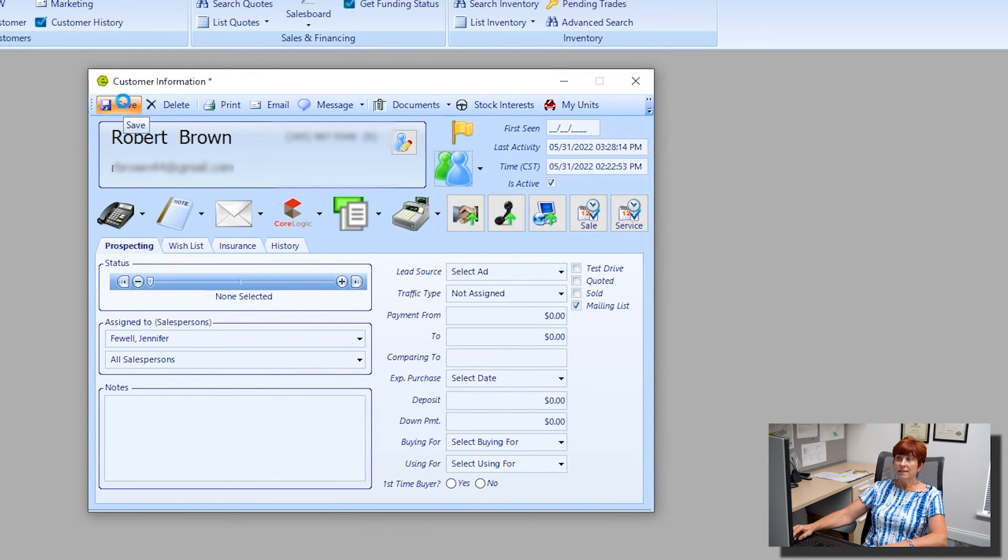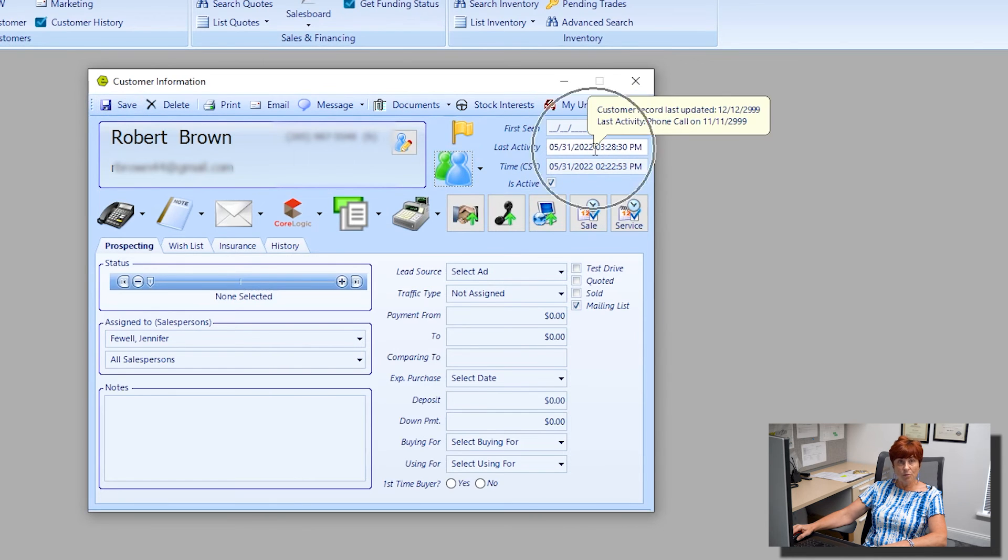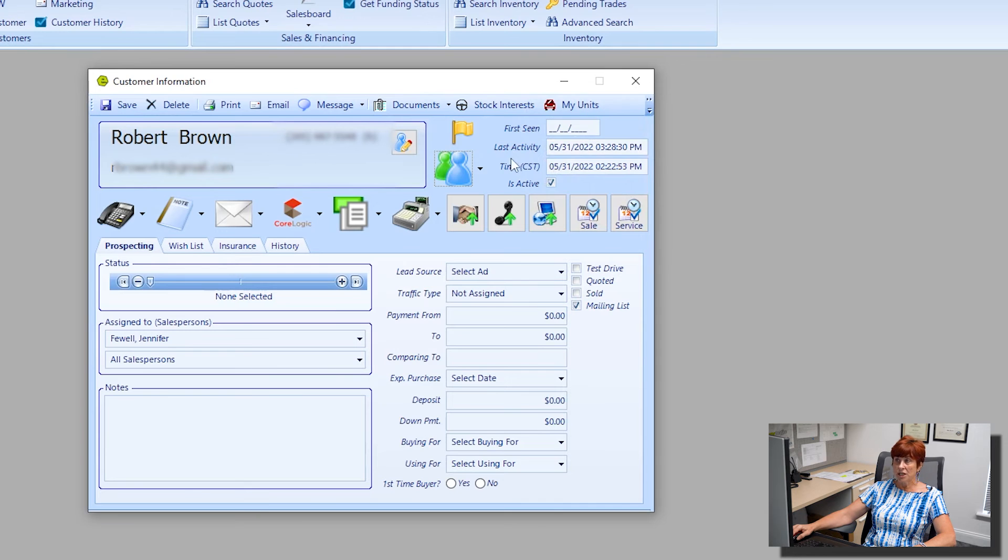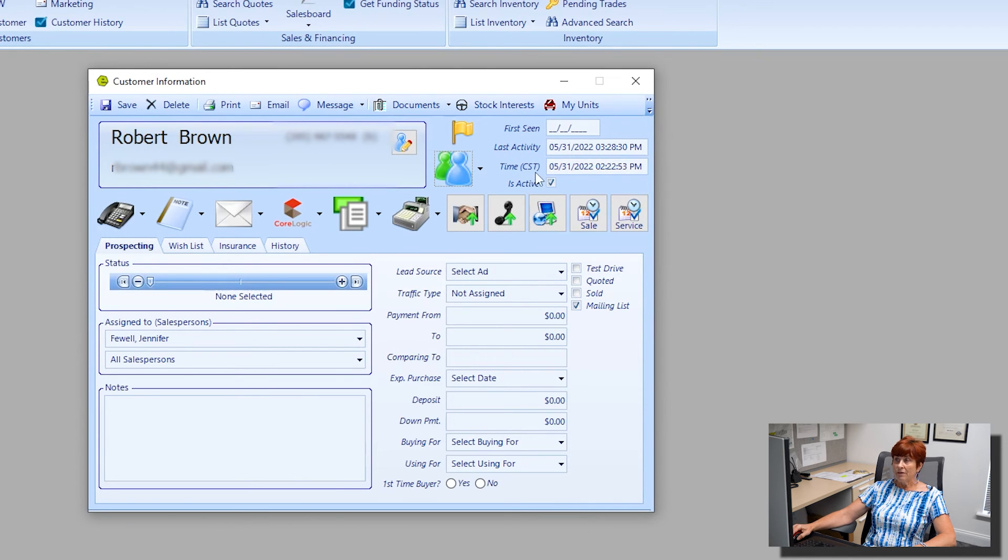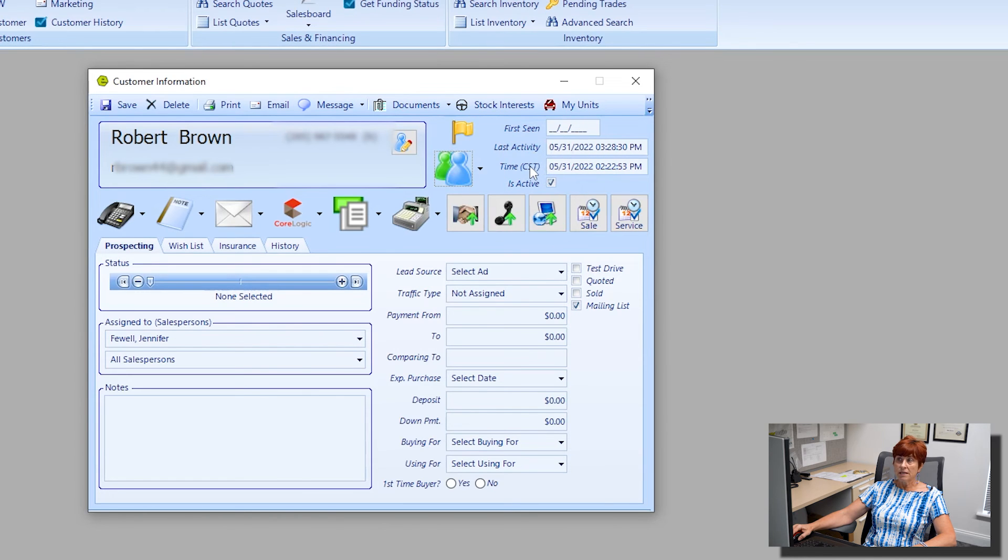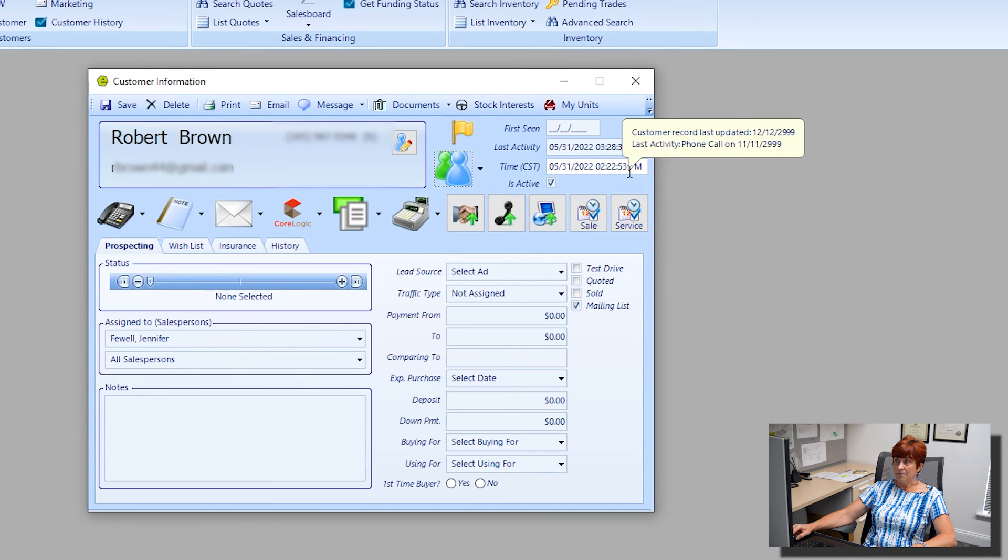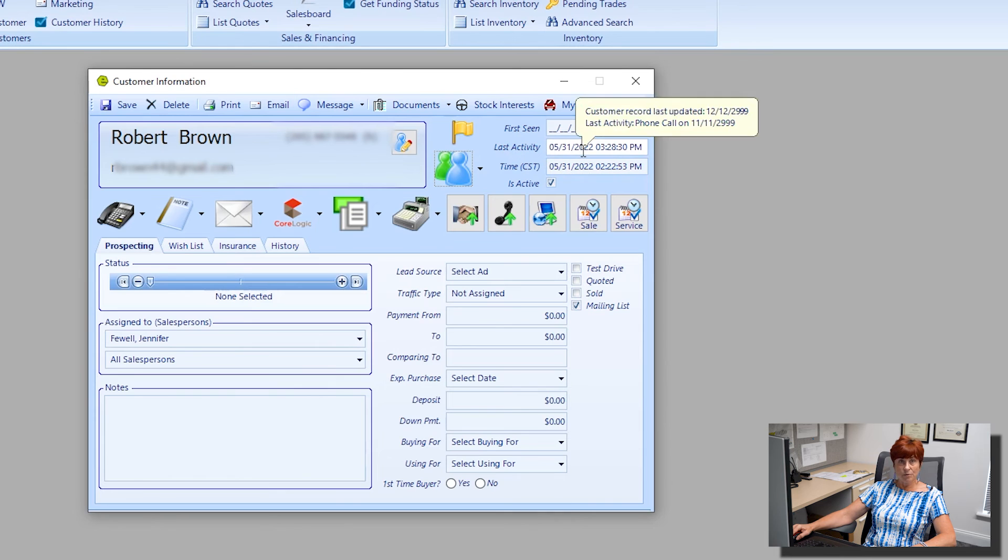I'm going to go ahead and click save. At this time, please notice in the upper right-hand corner there's some information that's automatically populated for us. We have the customer's time zone, so we are showing that the customer is in central time zone, today's day and time, and the last activity when I made an entry and saved it, the date and time.